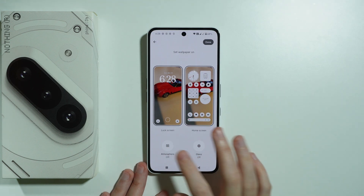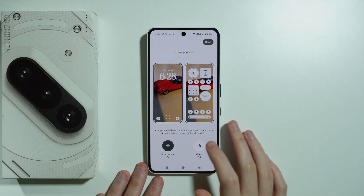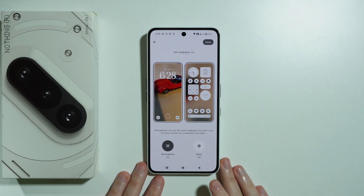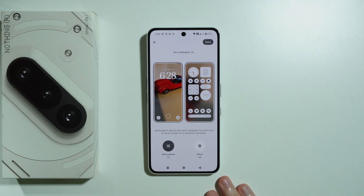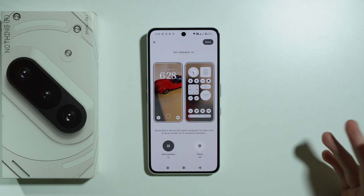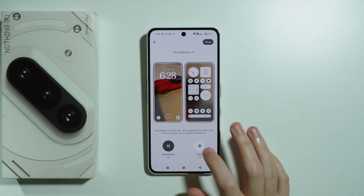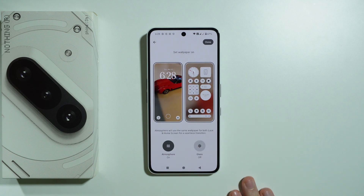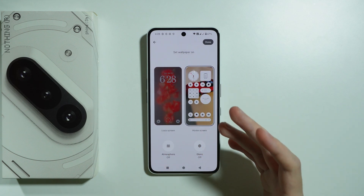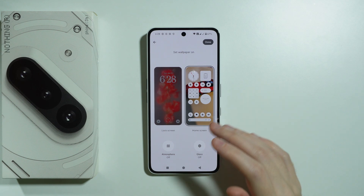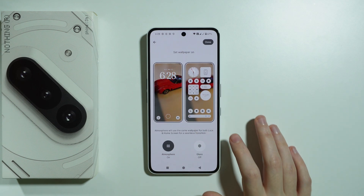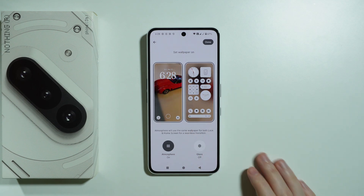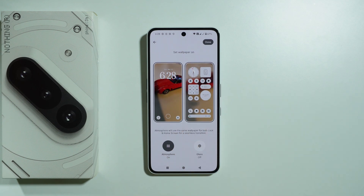We also have the atmosphere option that allows you to blur and add an additional transition between the lock screen and home screen, and we also have the glass effect as well. You can decide to set the wallpaper only for the home screen, for both lock screen and home screen, or just the lock screen — it's up to you.